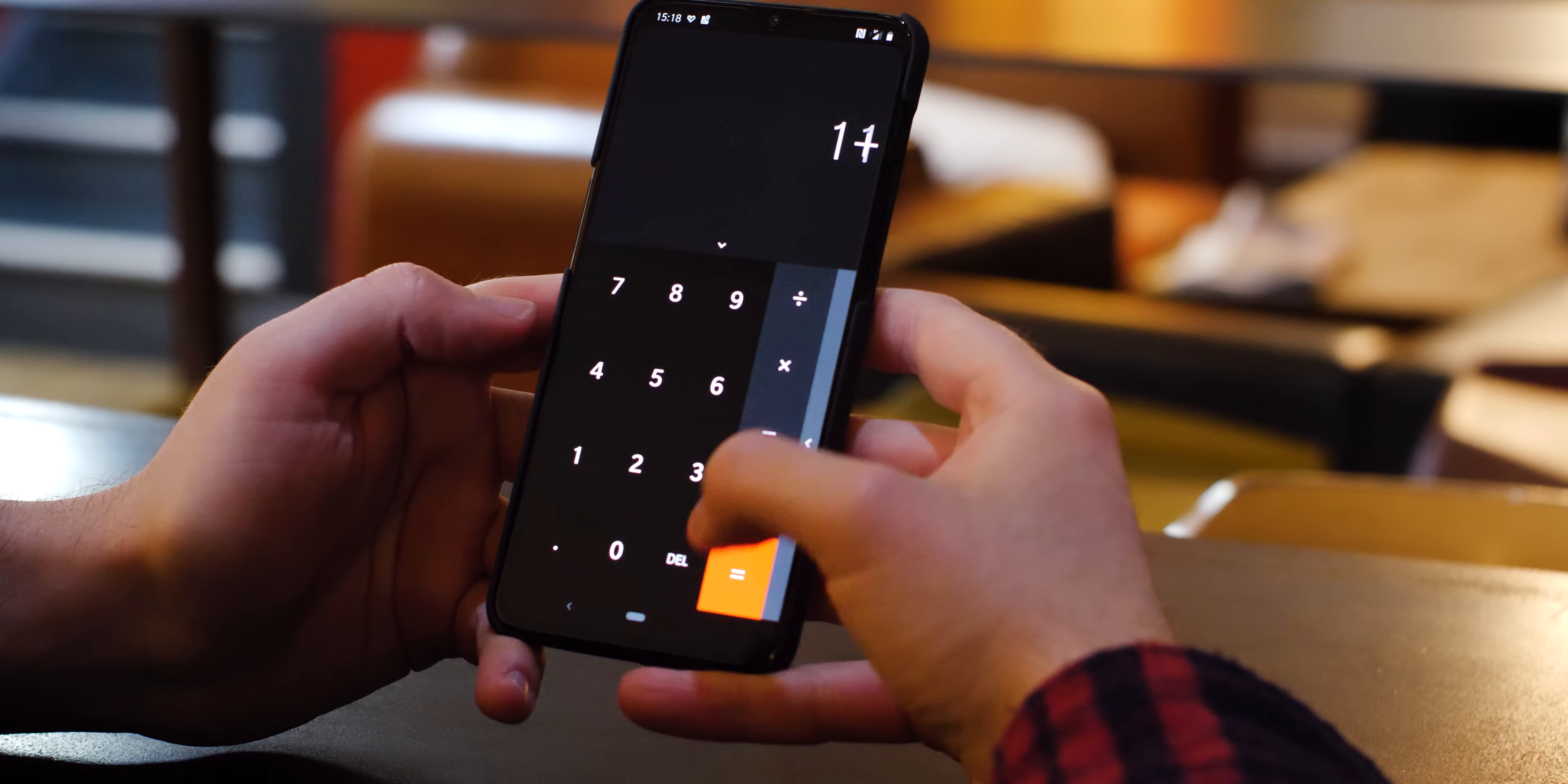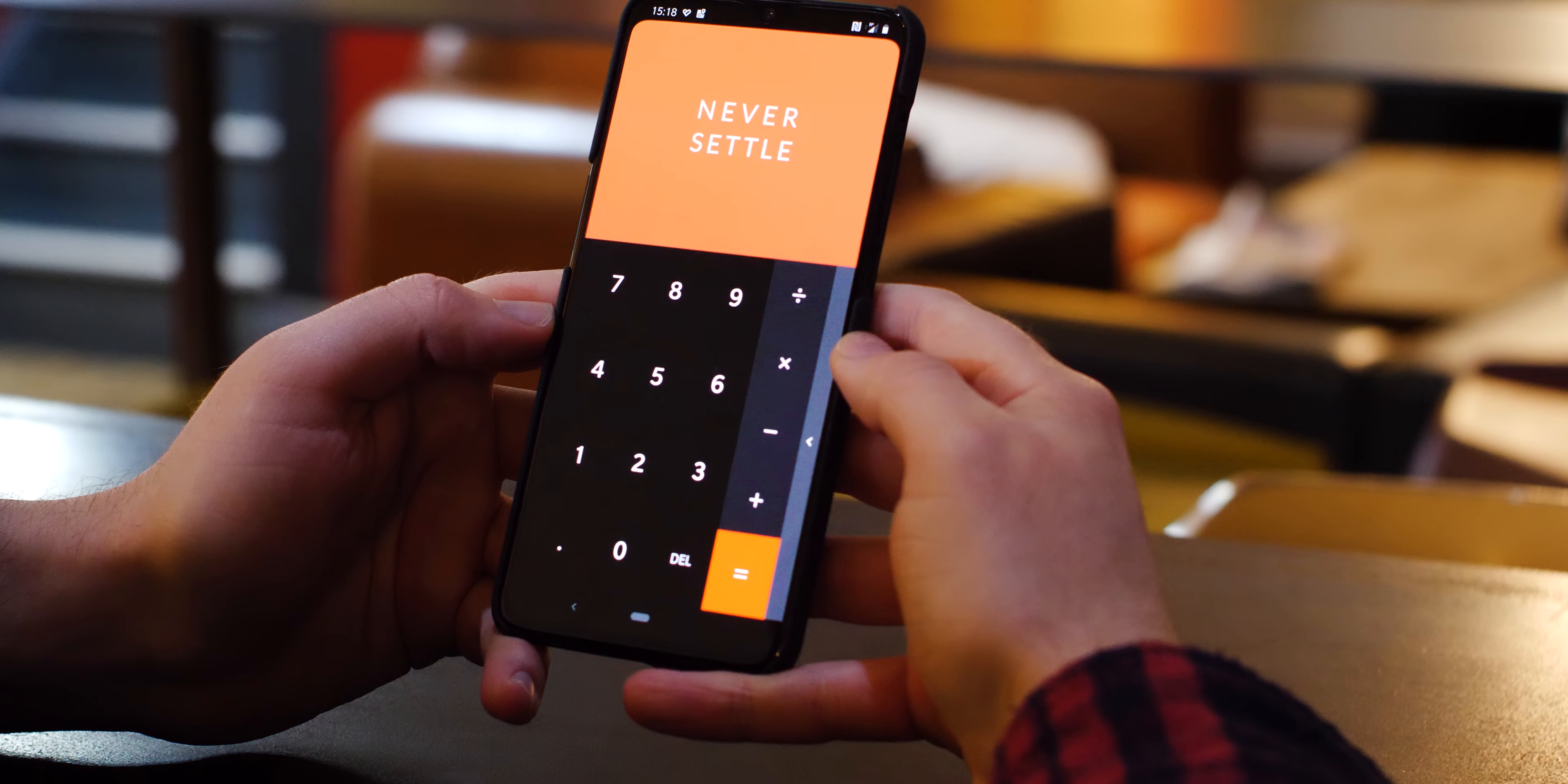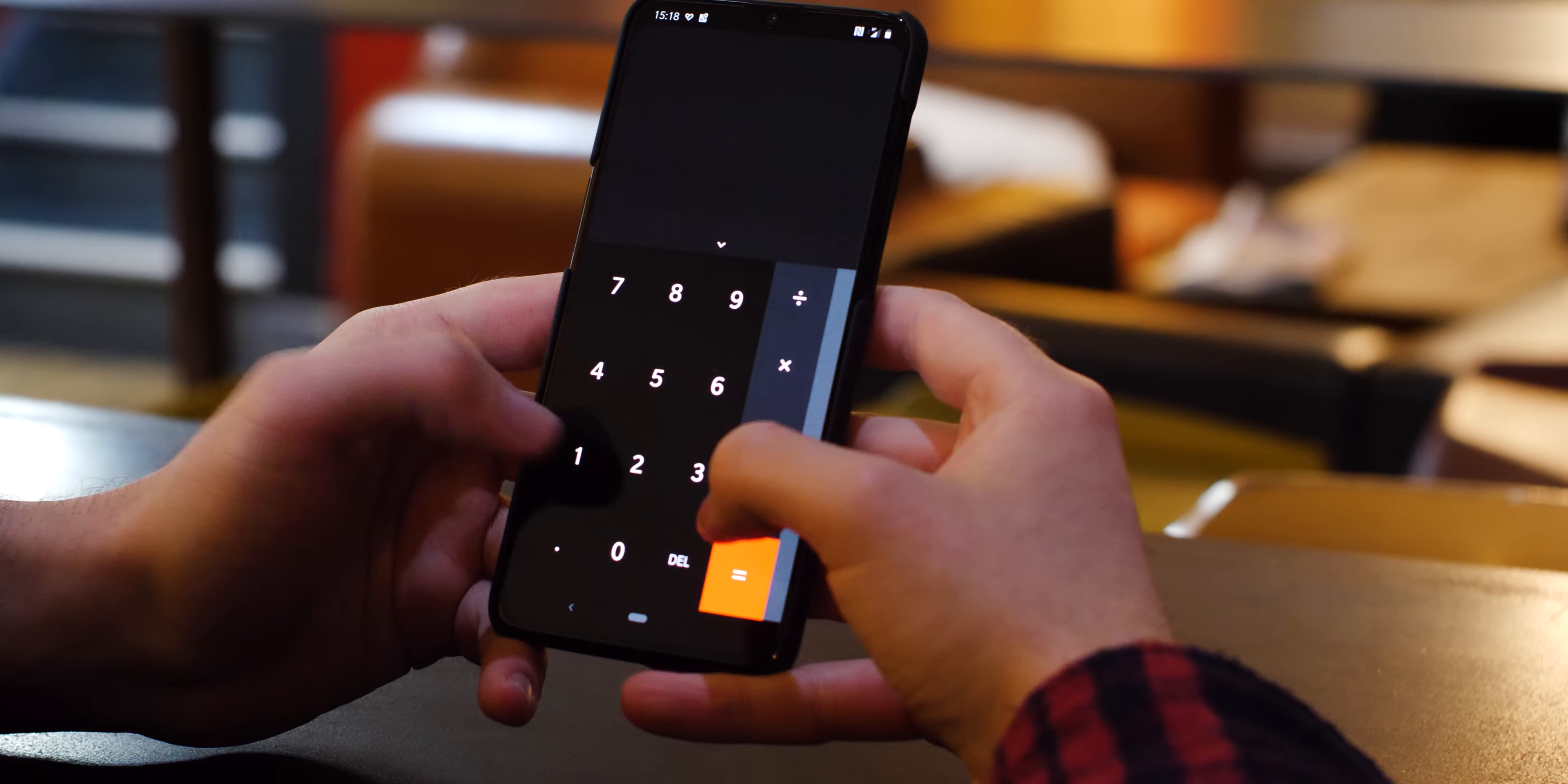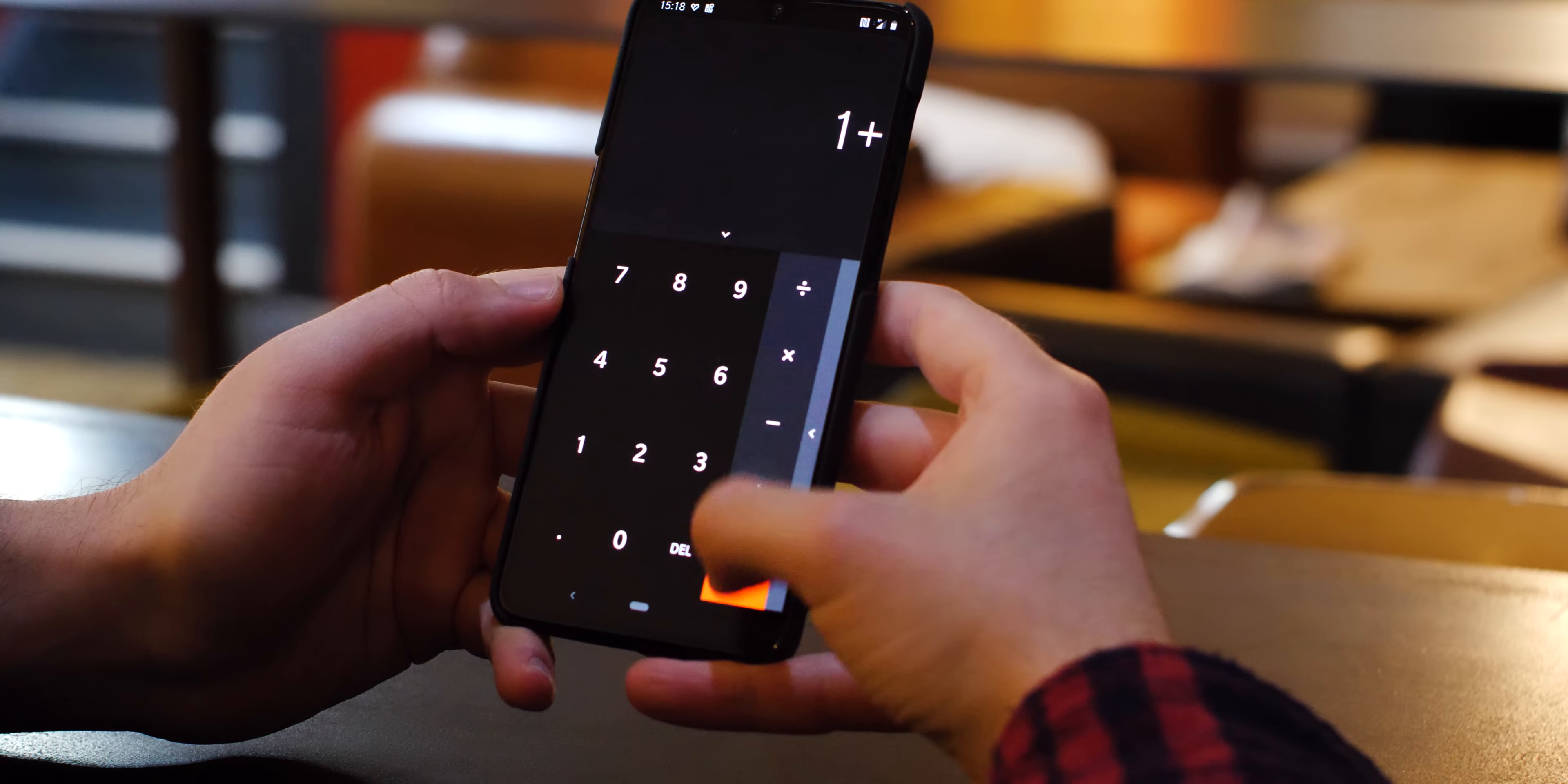If you want to revert to the old pre-Android Pie navigation method, all you have to do is head to Settings, Buttons & Gestures, Navigation Bar & Gestures, and choose Back, Home, Recents to return to the familiar triangle, circle, and square options.